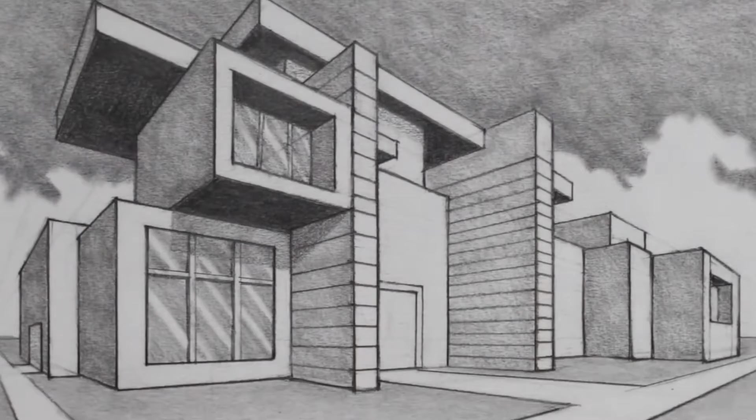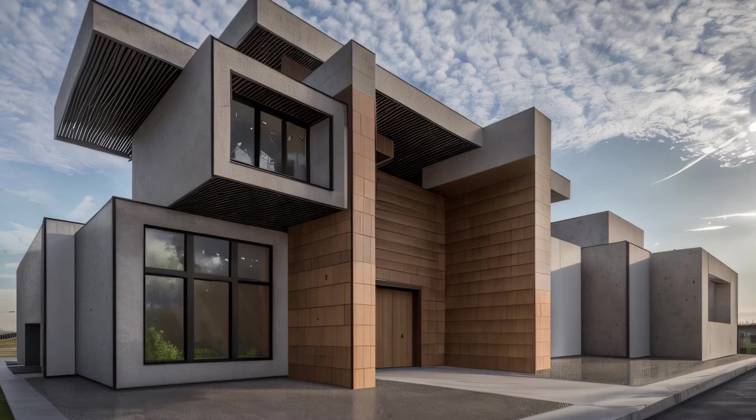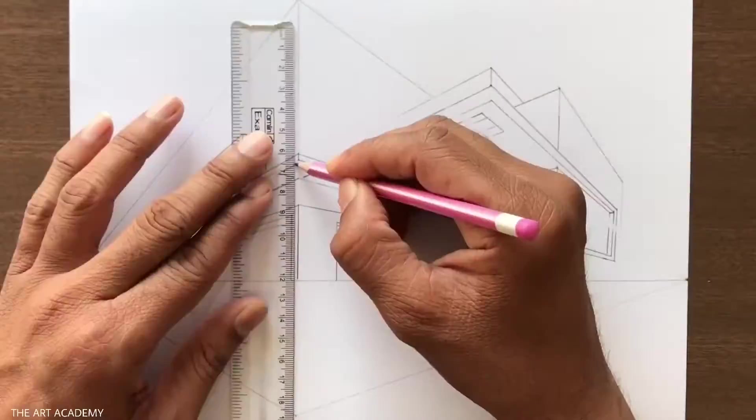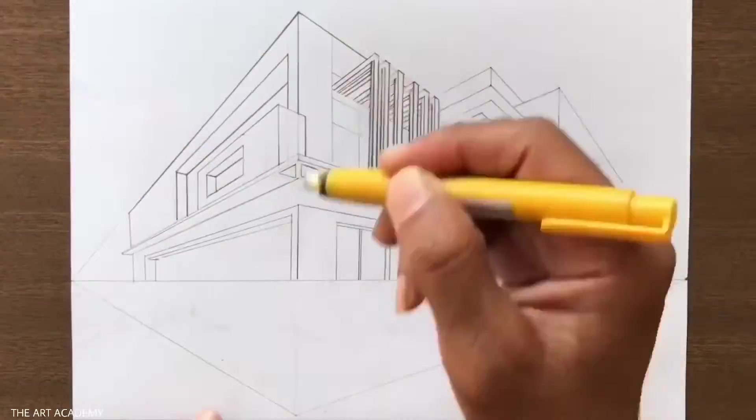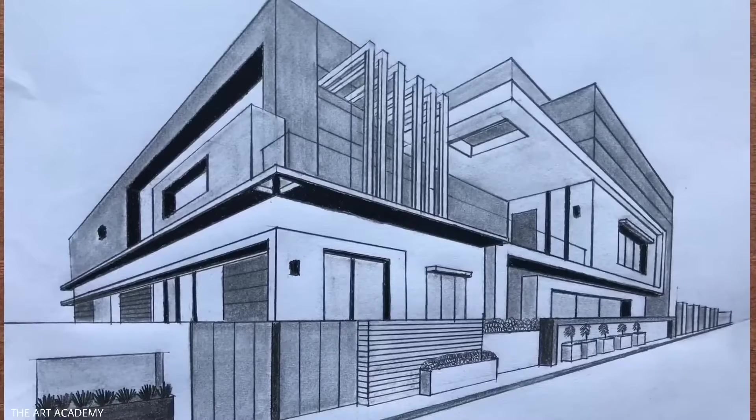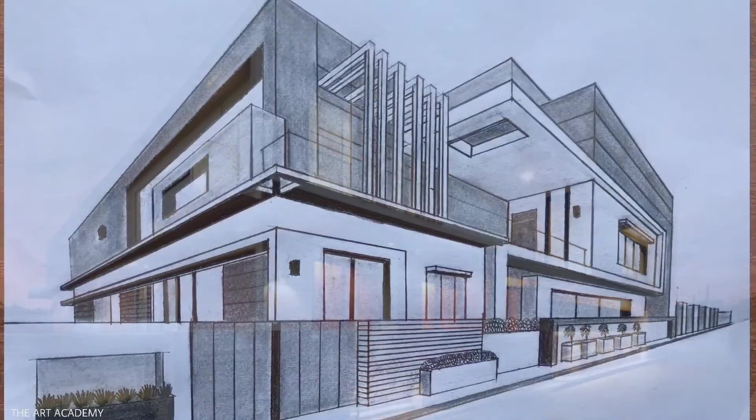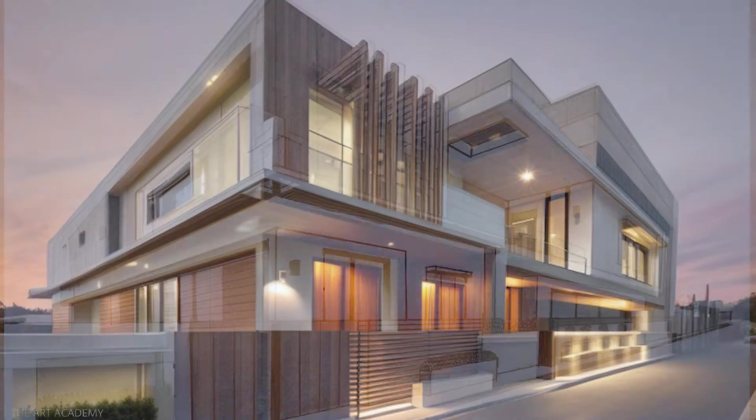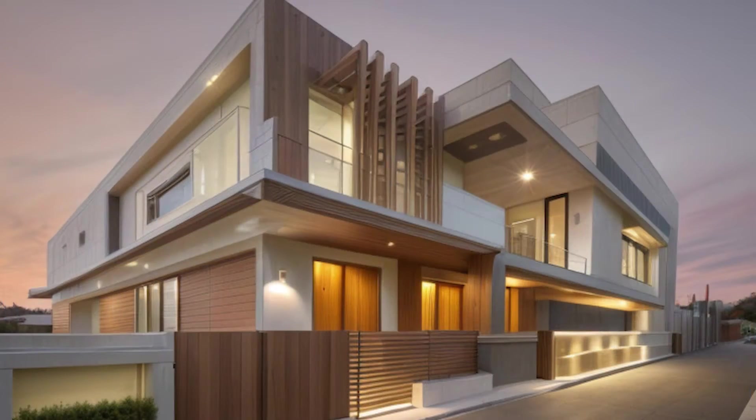Whether you're a seasoned architect or student mastering the art of architecture, finding the right AI tool to make this magic happen is crucial. And guess what? You've landed in the perfect spot.